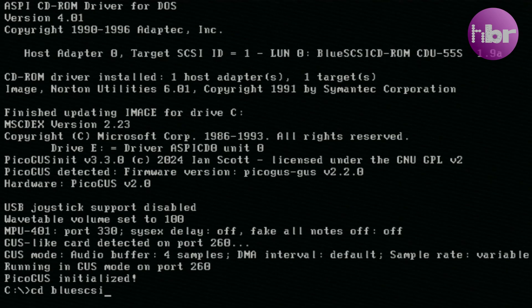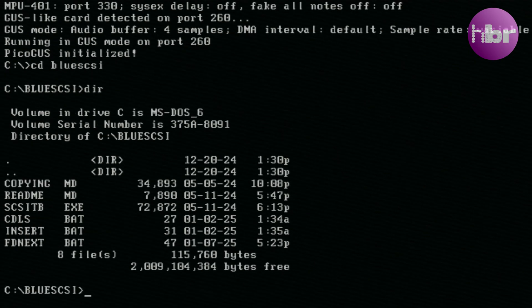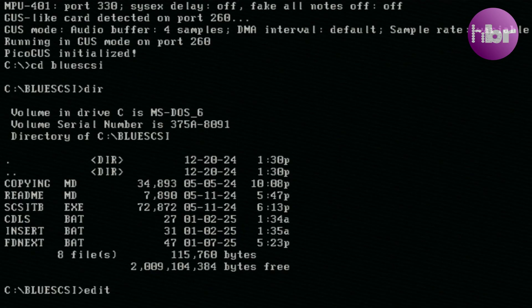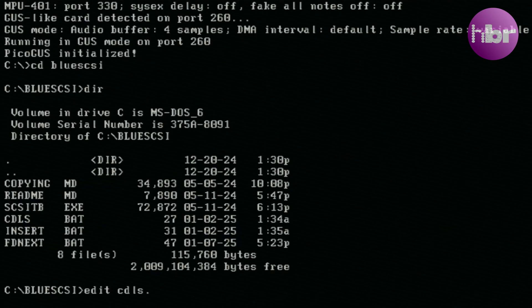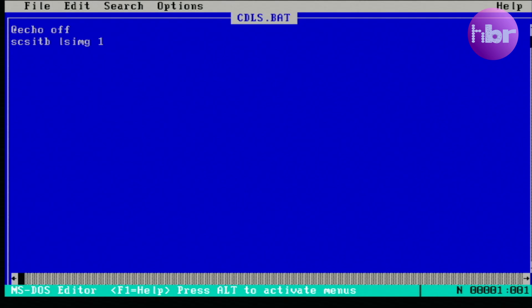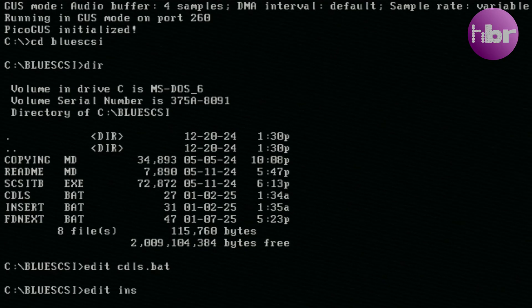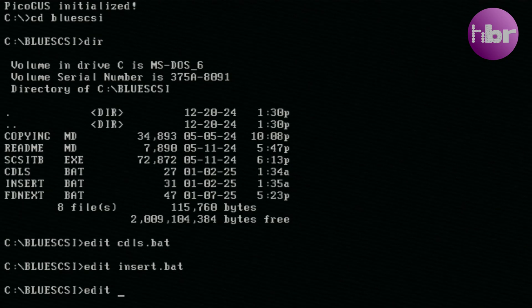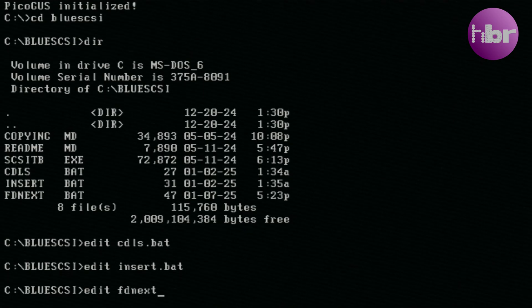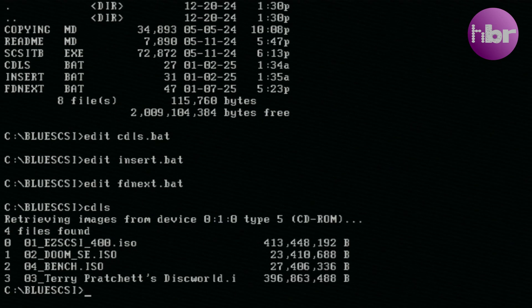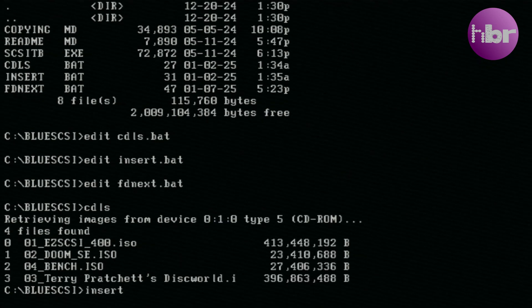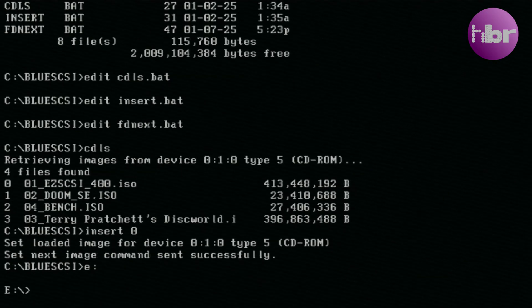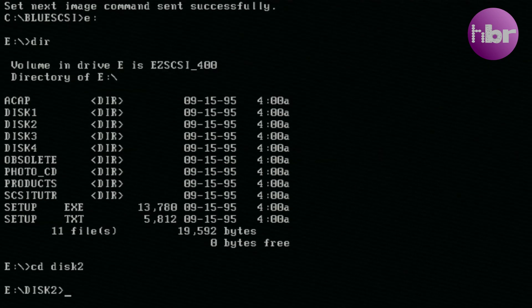In my Blue SCSI folder, I have some additional batch files that I've written. The first of which is CD-LS, which gives you a list of the CD images. This is just using the SCSI Toolbox, passing the ID of the CD-ROM drive. Then it lists all the available images. Insert.bat, also using SCSI Toolbox, and sets the image to the one you've selected. And FD Next, which is using part of EZ SCSI from Adaptec. A tool called RMV Tool, and that allows me to eject the floppy drive.